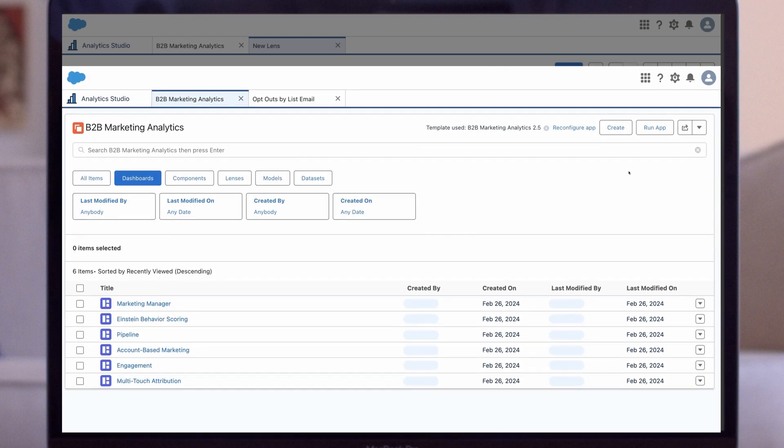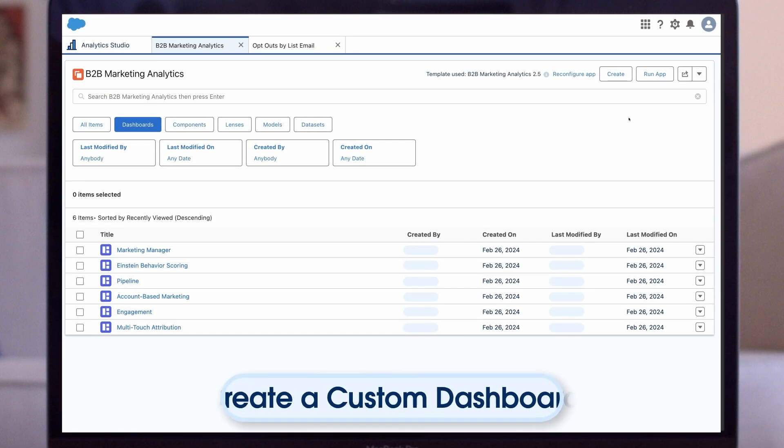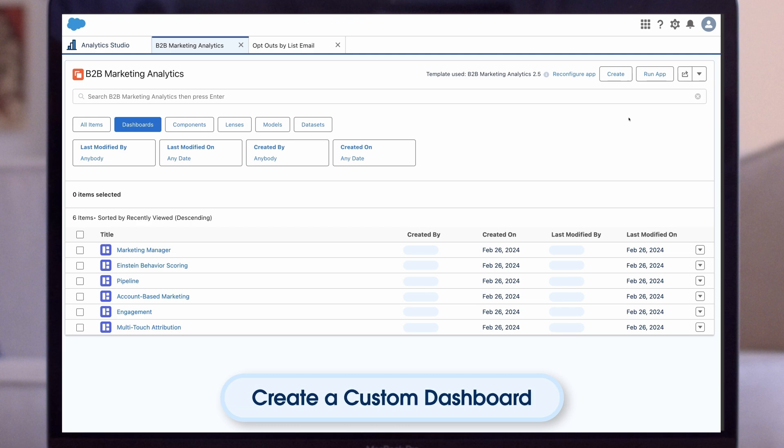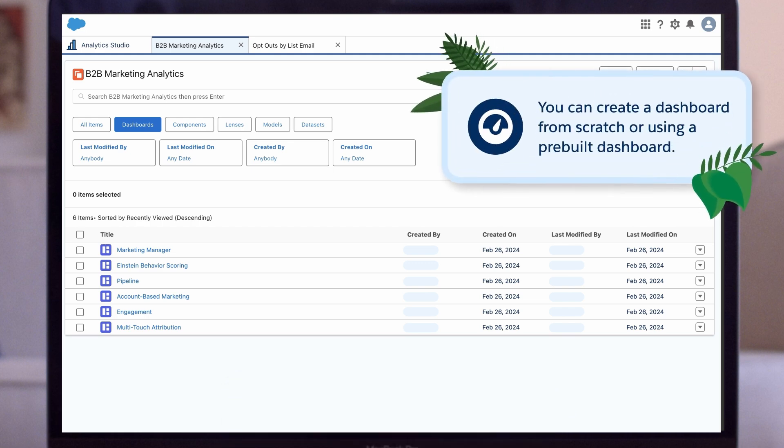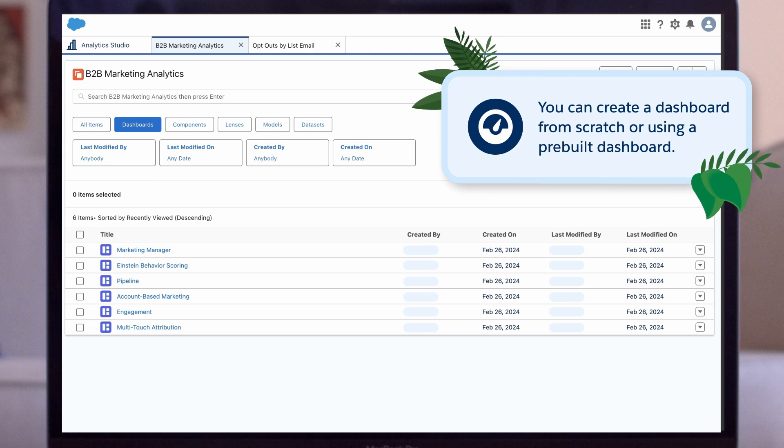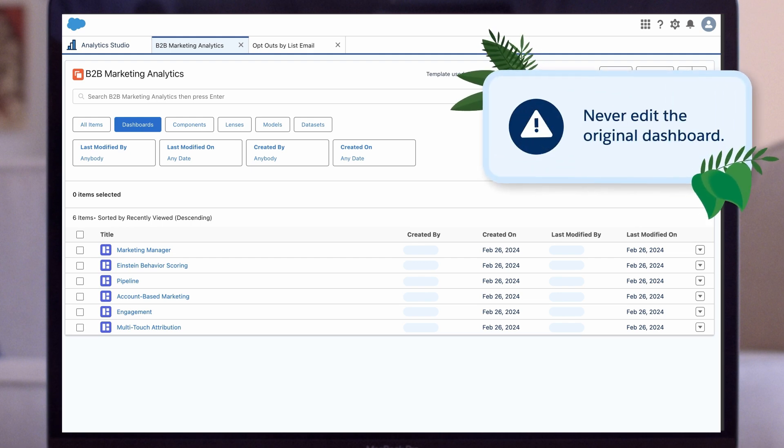Now that we've built a custom lens, let's create a custom dashboard. There are two ways you can create a dashboard, from scratch or using a pre-built dashboard template. Please note, the B2BMA app also comes with a number of out-of-the-box marketing dashboards. We always recommend reviewing those first to see if they meet your needs. If you would like to edit them, always create a clone and edit it. Never edit the original dashboard.